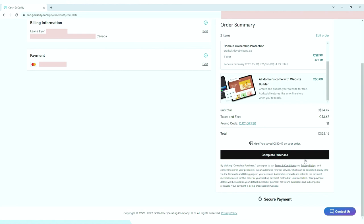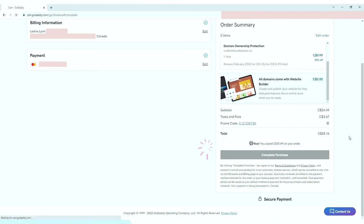There you go, we already purchased a domain. Watch the next video on how I'm going to connect my domain to my hosting. Until then!